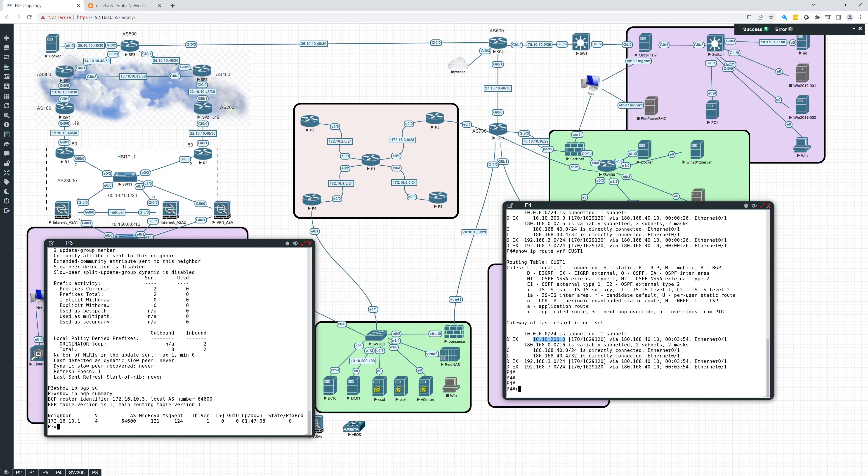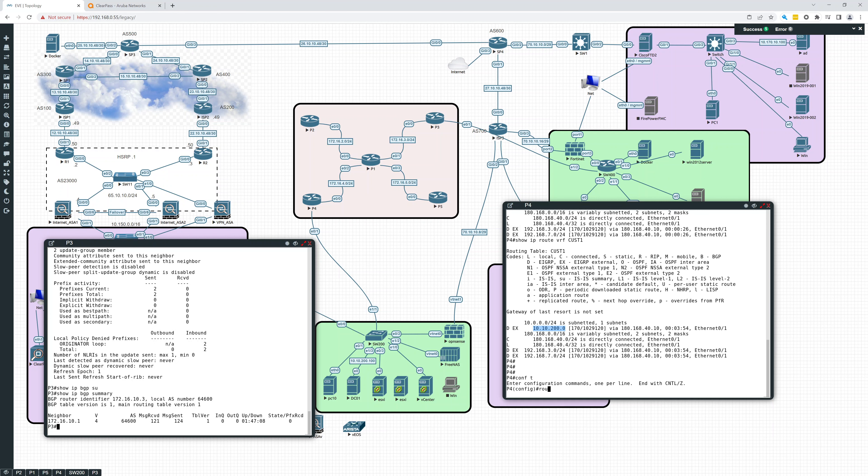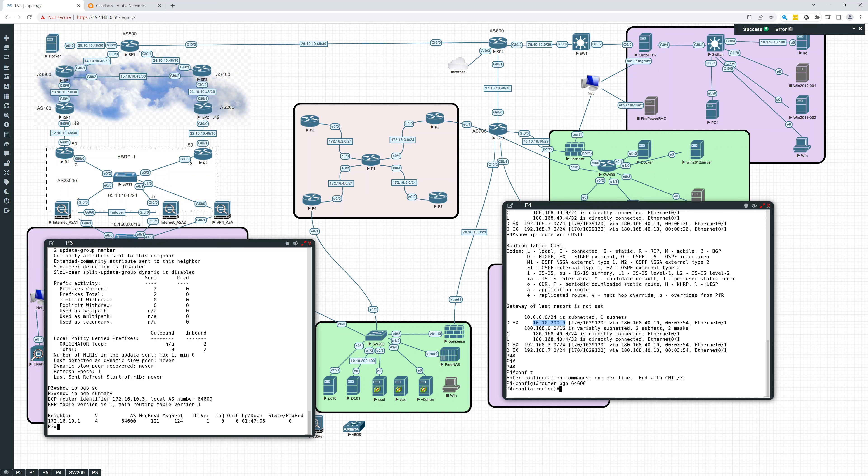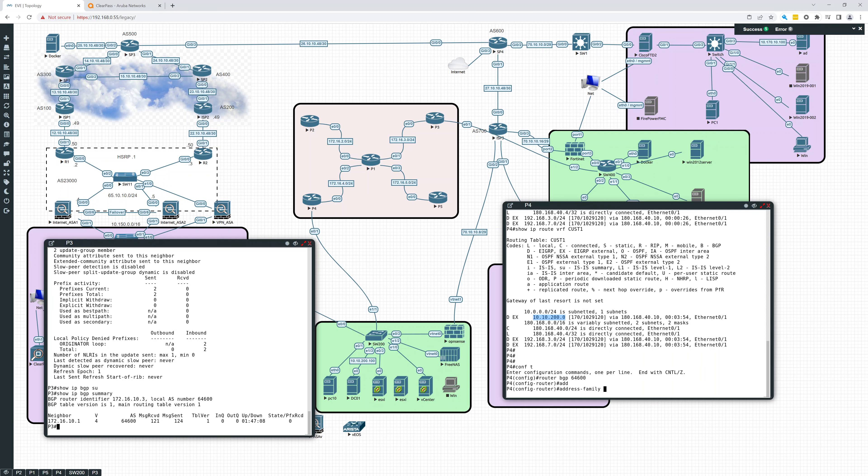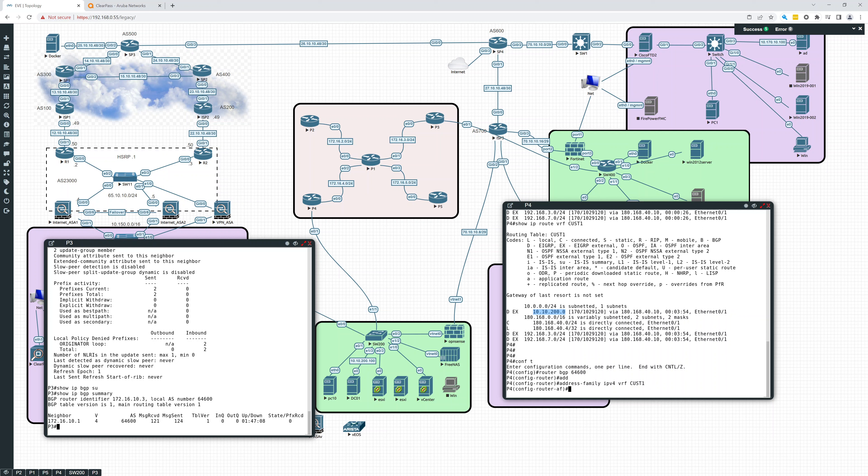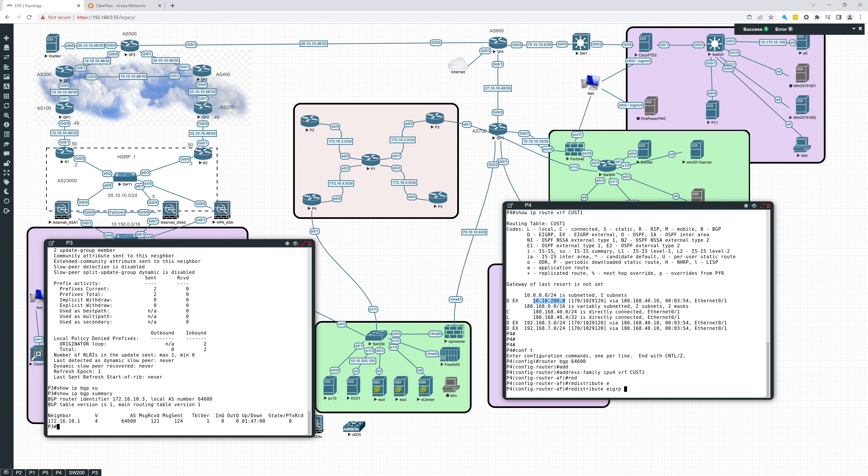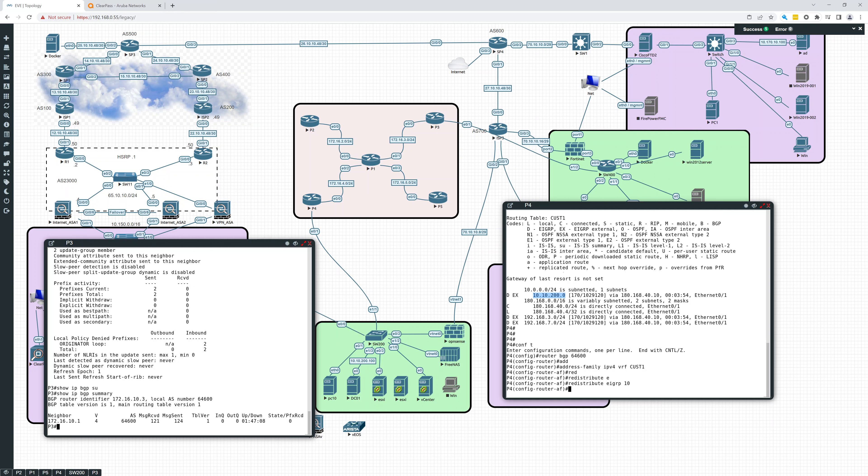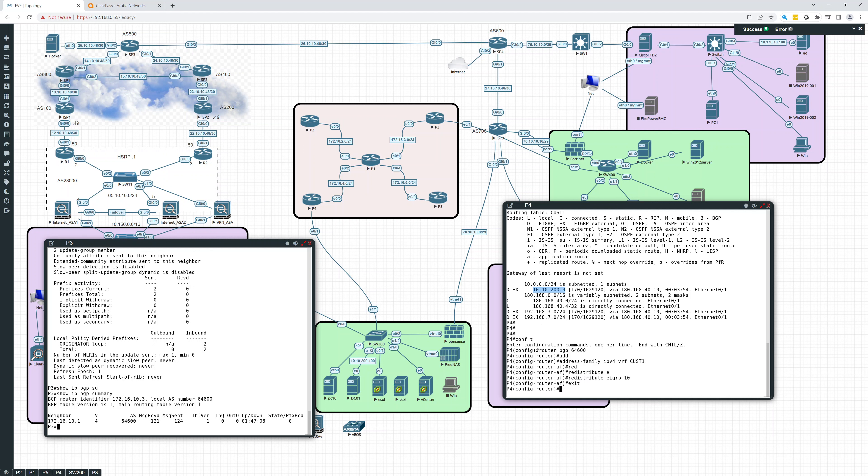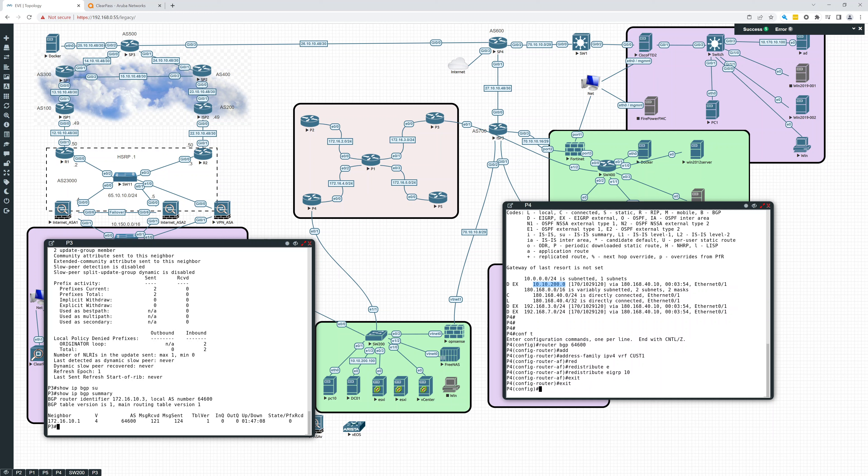So let's go into router BGP 64,600. Address family IPv4 VRF CUST1. Redistribute EIGRP 10. Exit. Exit.